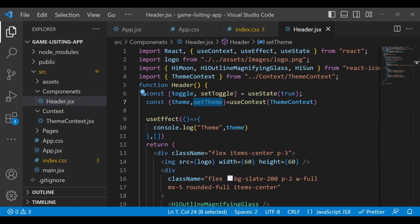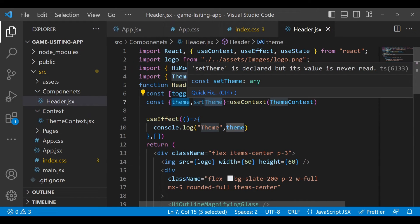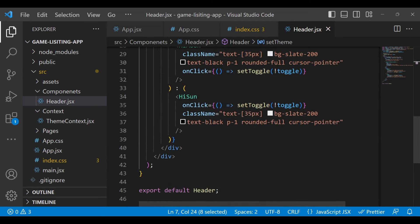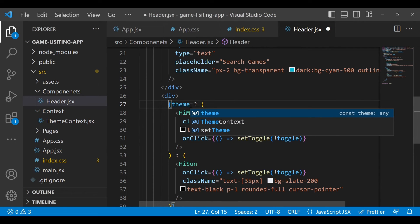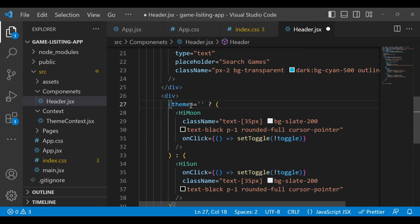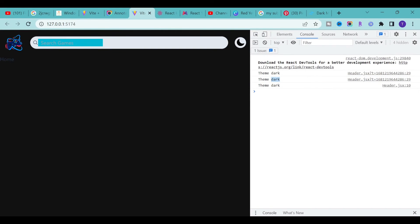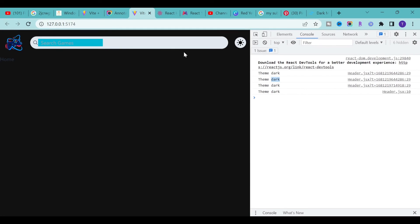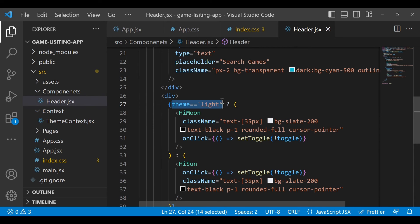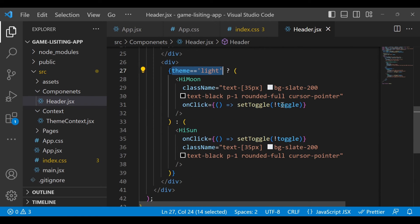We already defined the toggle. Now we will set the value using setTheme. The toggle just tells us true or false, so instead of toggle, replace it with 'theme'. If the theme is dark, show the moon icon, otherwise show the sun. If theme is light, show one icon; otherwise show the other.